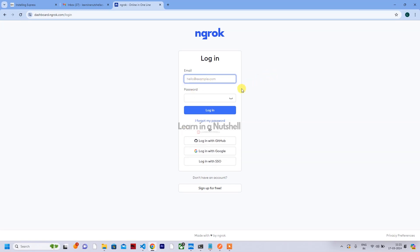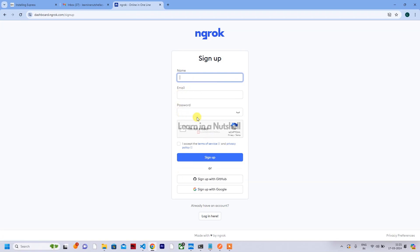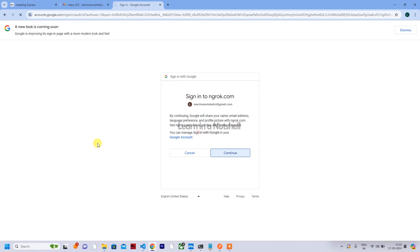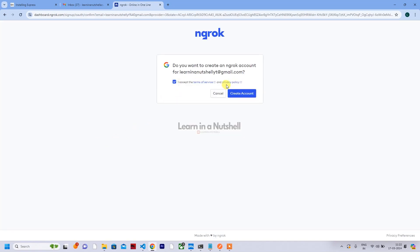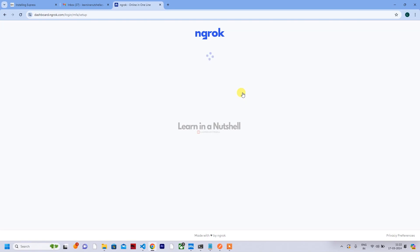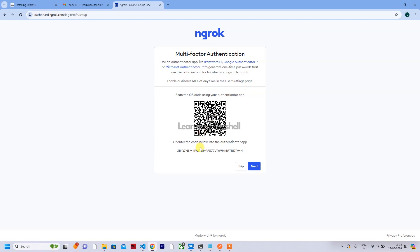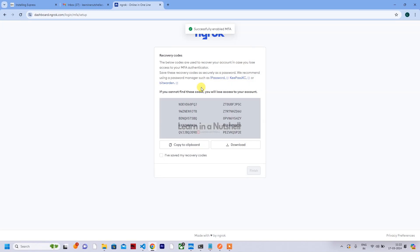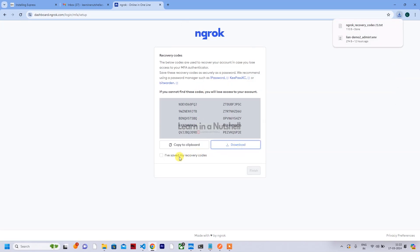When you come to sign up, there will be an option to give username and password manually, or you can sign up with GitHub or Google. Select Google, choose the account you want, accept the terms and conditions, and click on create account. You'll get a QR code which you can scan using Google Authenticator, 1Password, or Microsoft Authenticator for multi-factor authentication. Every time you log in, you'll need to provide a code generated in that app.